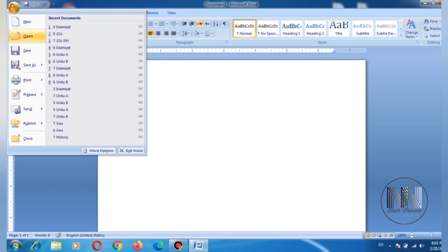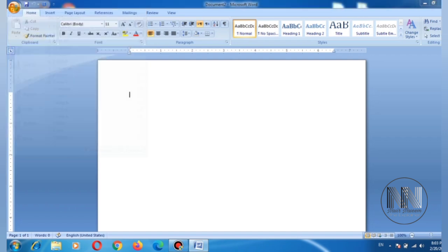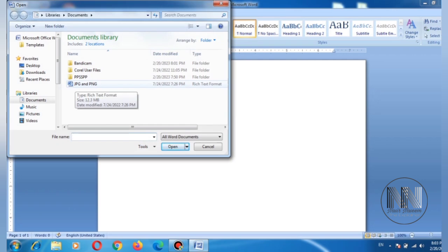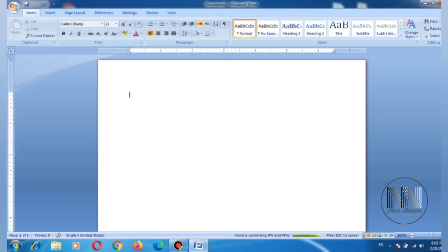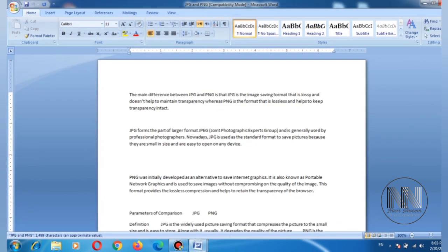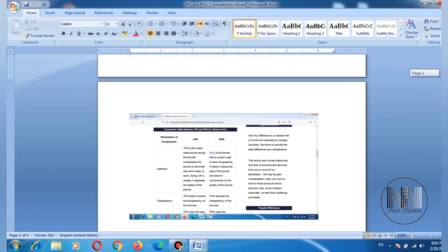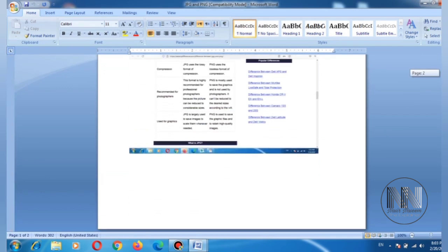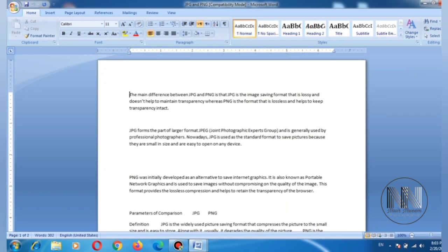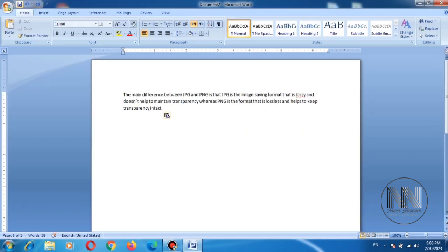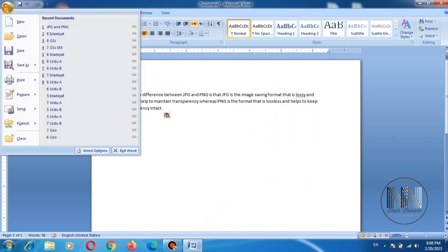If you want to start something new, or if you're already working on a document and want to continue the work, you can click Open. Open means you can open some old document which you were working on. For example, this is the document. You can see I have already made a document here named JPG PNG. So you can see the Open menu is used for already existing documents.